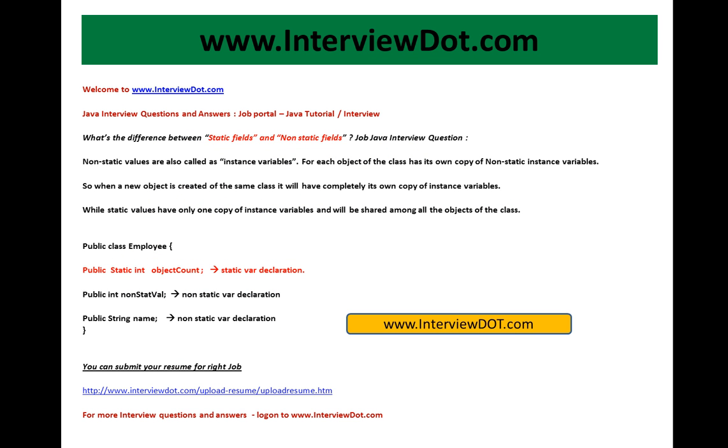Hi, welcome to interview.com. I'm going to explain one of the important Java interview questions: what's the difference between static fields and non-static fields? Non-static values are also called instance variables. For each object of the class has its own copy of non-static instance variables.